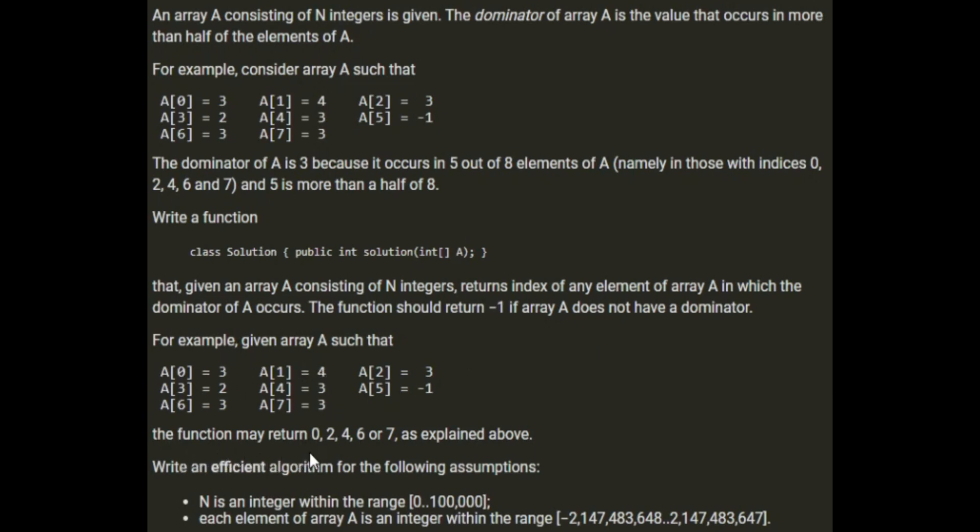The function should return -1 if array A doesn't have a dominator. For example, given that array, the function may return 0, 2, 4, 6, or 7 as explained above.